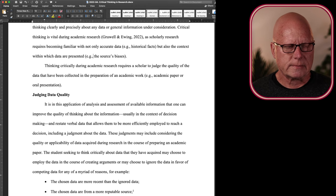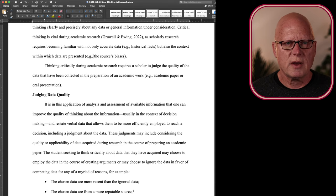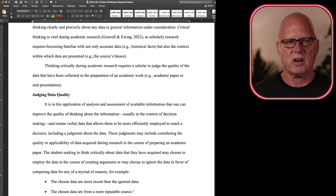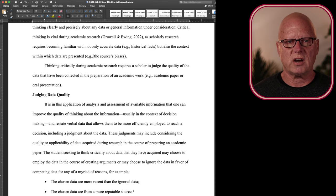So, back to critical thinking. This is vital during academic research because a scholar must judge the quality of the data that have been collected in the preparation of their own academic work. Now, whether that's a paper in response to an essay assignment or it's an oral presentation given during class.